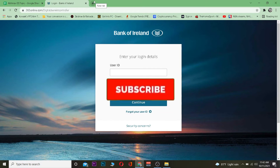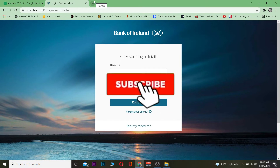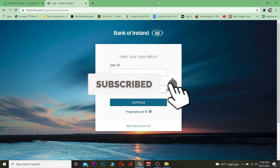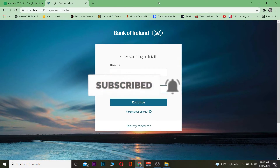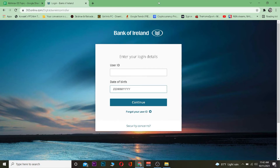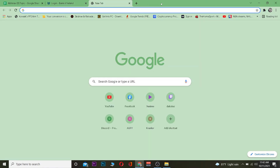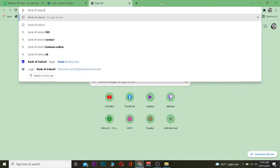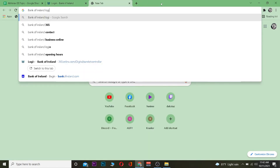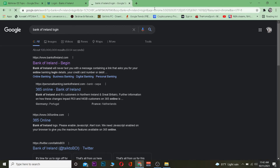Before we get into it, be sure to hit that like and subscribe to our YouTube channel, One Two Step, because we're going to be posting videos like this. So don't forget. Now, what you want to do is search for Bank of Ireland and type 'login'.